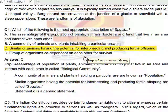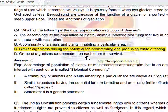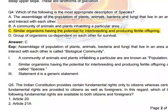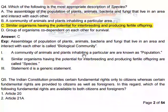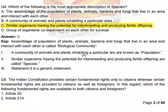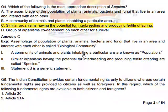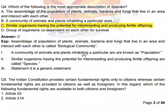An assemblage of populations of plants, animals, bacteria, and fungi living in an area and interacting with each other is called a biological community. A community of animals and plants inhabiting a particular area is also known as a population. Similar organisms having the potential for interbreeding and producing fertile offspring are called a species.